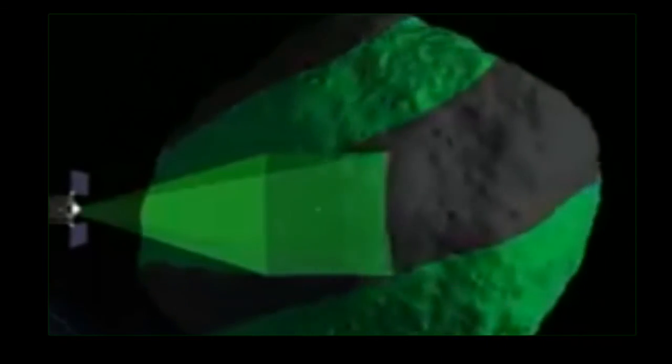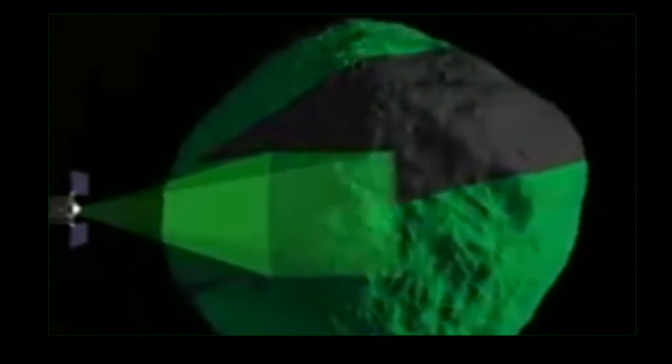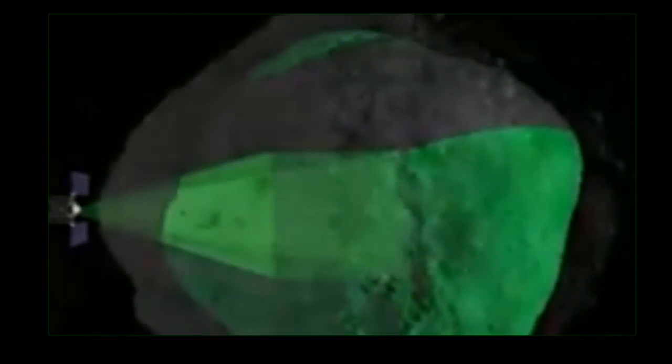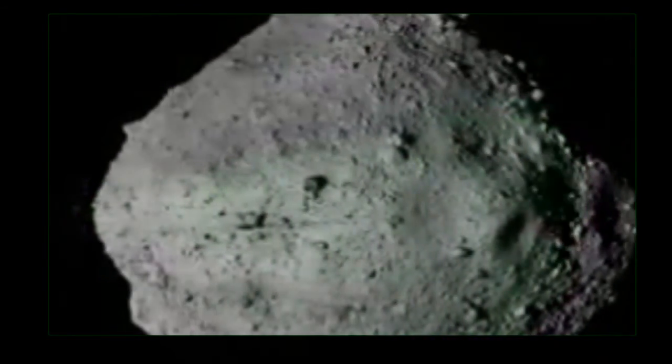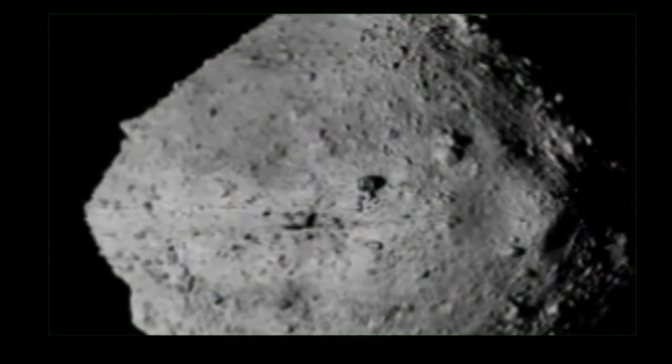NASA tracks major asteroids in the vicinity of Earth to check whether they are likely to collide and cause damage.